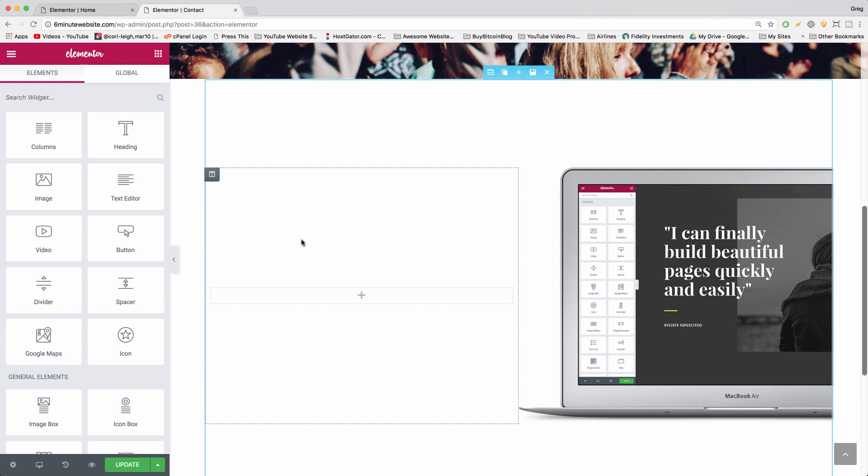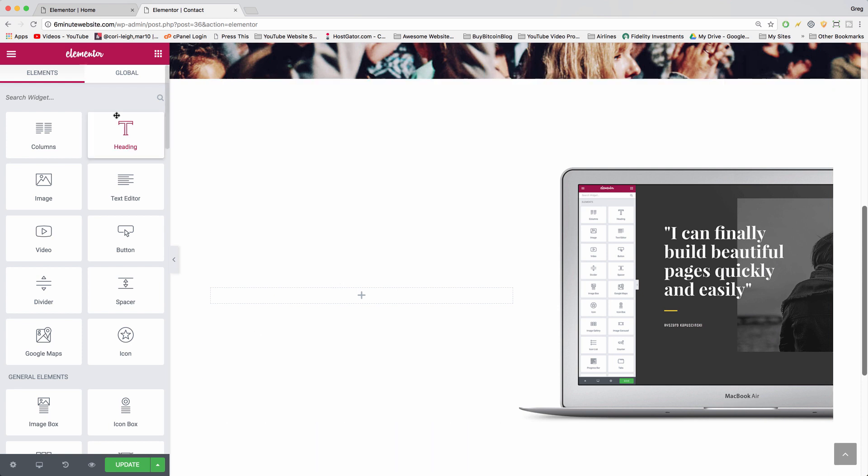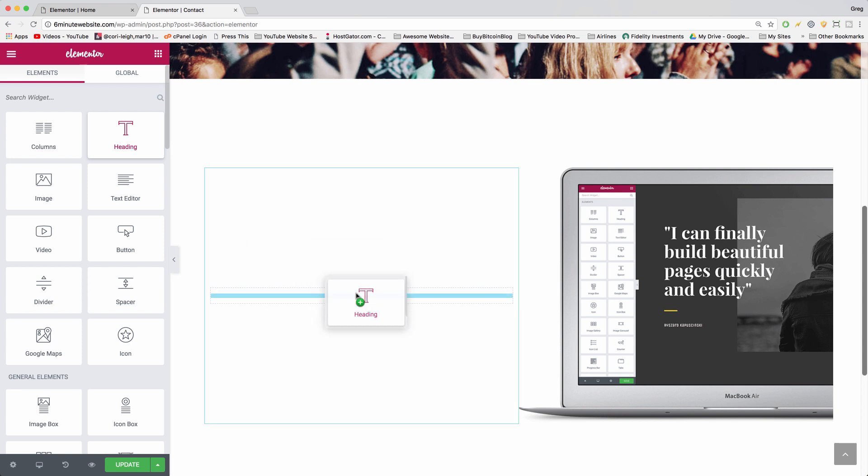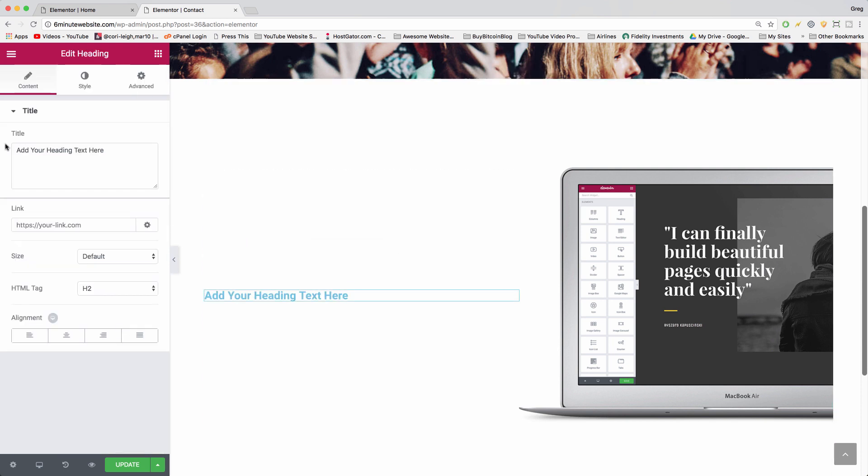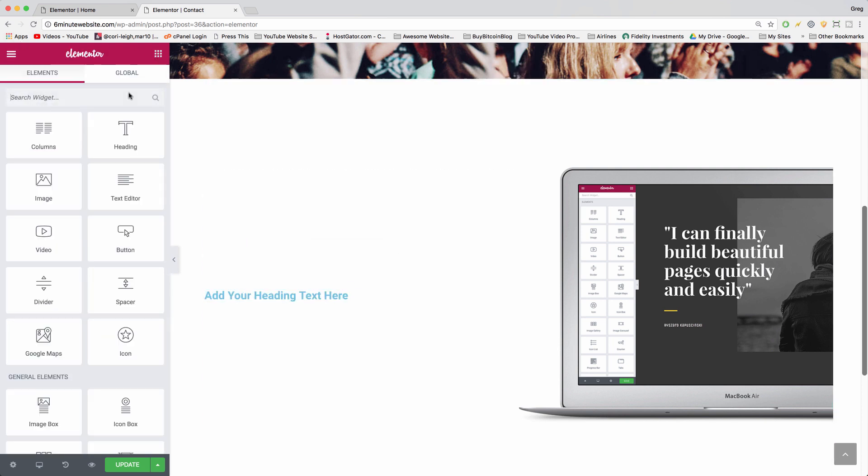Now we just need a heading, a text editor, and a button in our left column over here. So we can start by dragging in the heading, and then we'll go back to the content by clicking the nine boxes and grab the text editor.